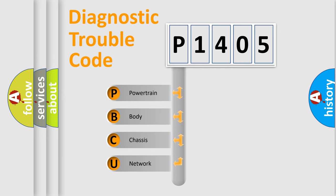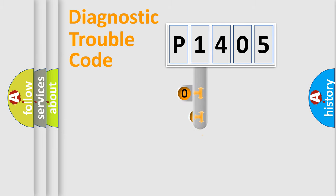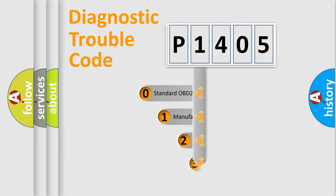We divide the electric system of automobile into four basic units: powertrain, body, chassis, and network. This distribution is defined in the first character code.